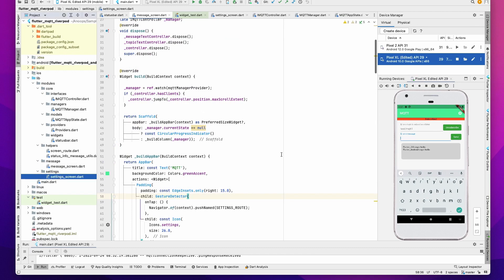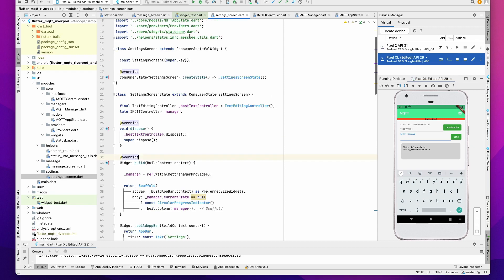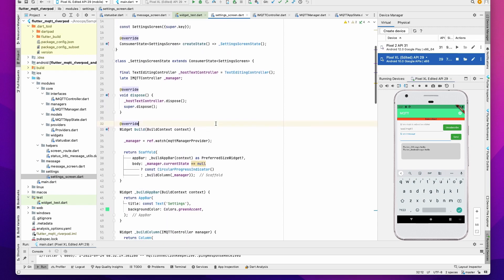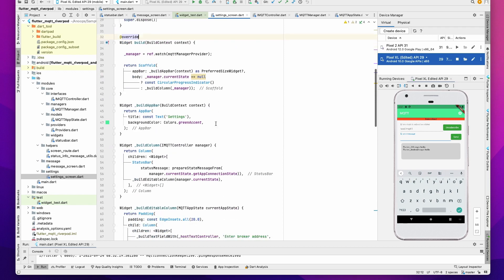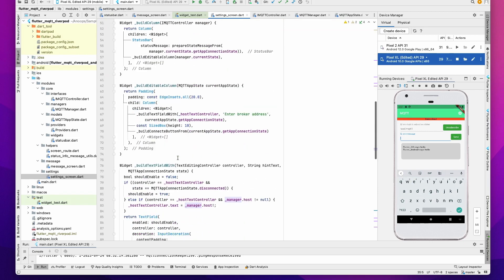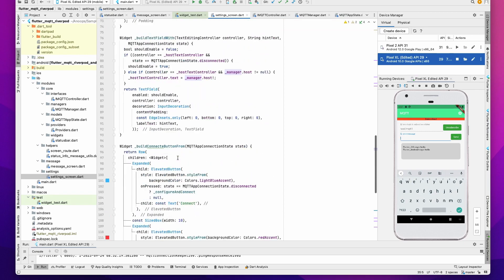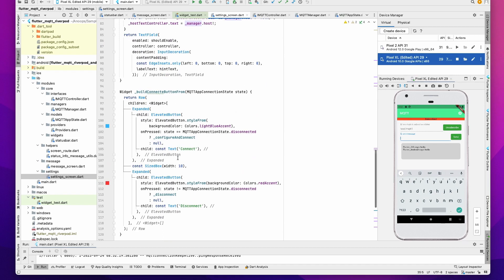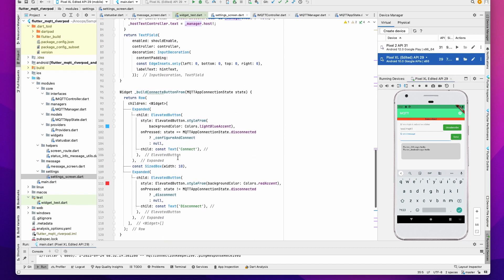Same in the case of setting screen. We change to ConsumerStatefulWidget and ConsumerState, and we start watching the manager here.